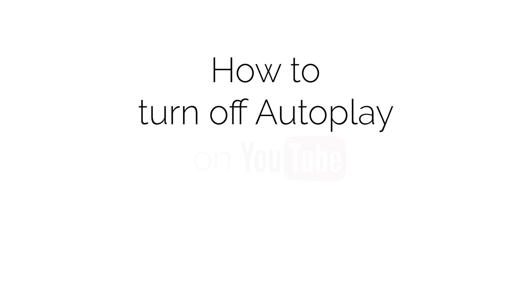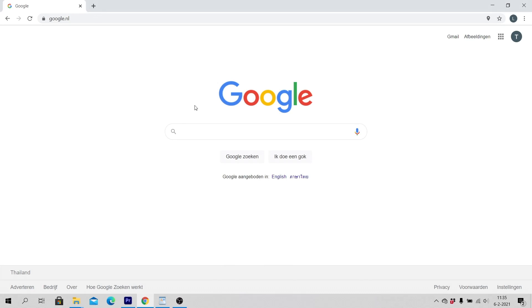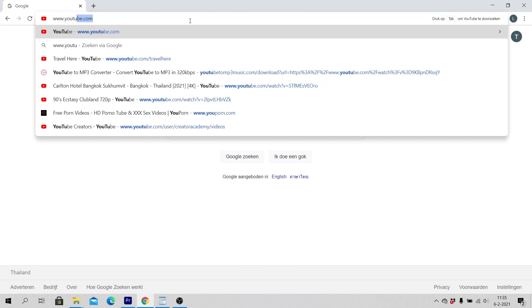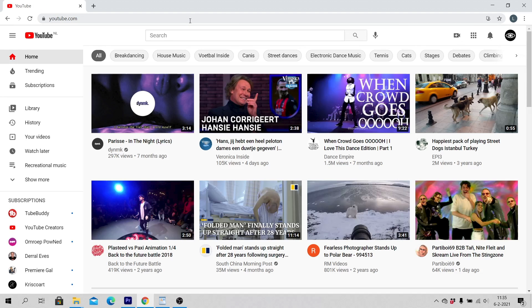In this video, you will learn how to turn off autoplay on YouTube on a computer or laptop in 2021. Open a web browser like Google Chrome, go to www.youtube.com, and make sure that you are logged in with your account to YouTube.